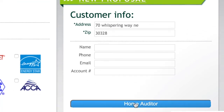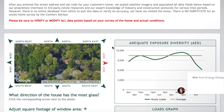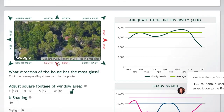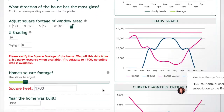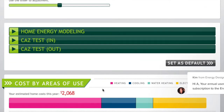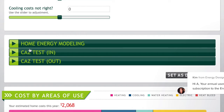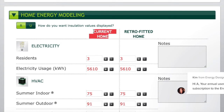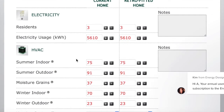We'll hit Home Auditor and the load calculation software is going to input a lot of information, considering total square footage, amount of sun exposure, and heat infiltration areas. For right now we're just going to cover the basics, focusing on the home energy modeling section. A retrofitted home would be one updated with better insulation or windows, but for this example we're covering the current home basics, and we'll do three residents.